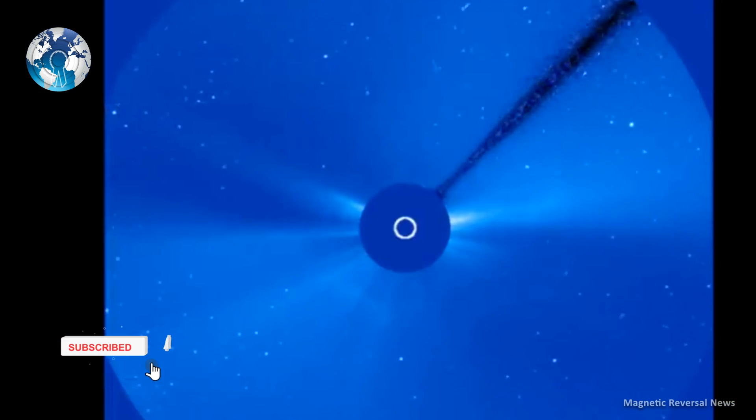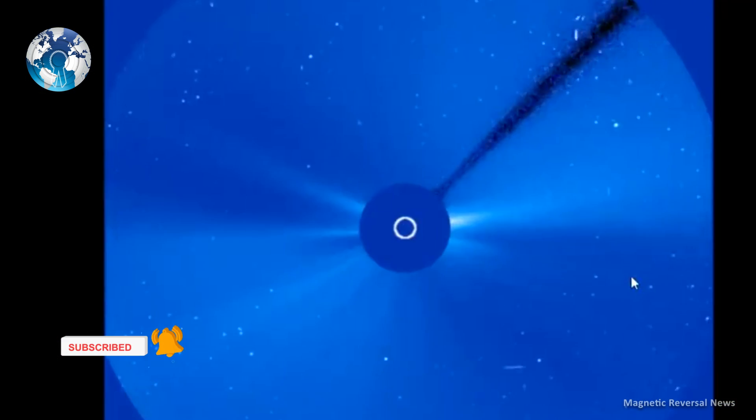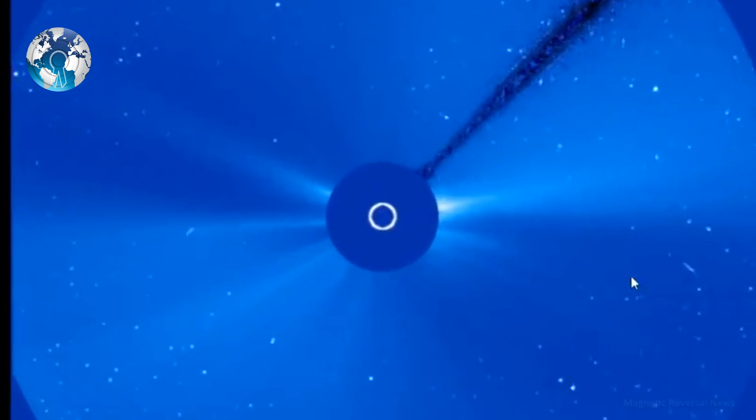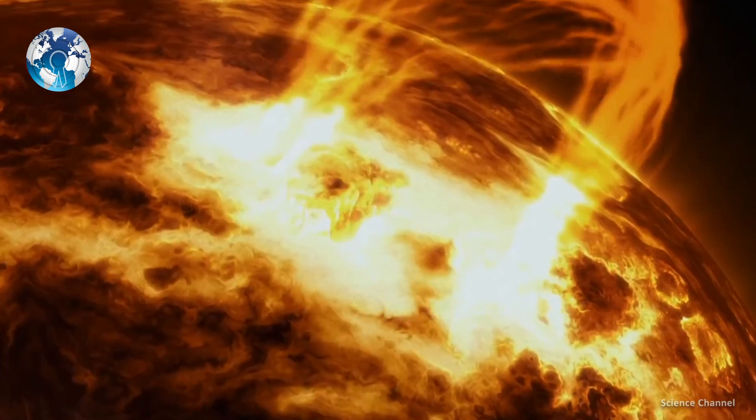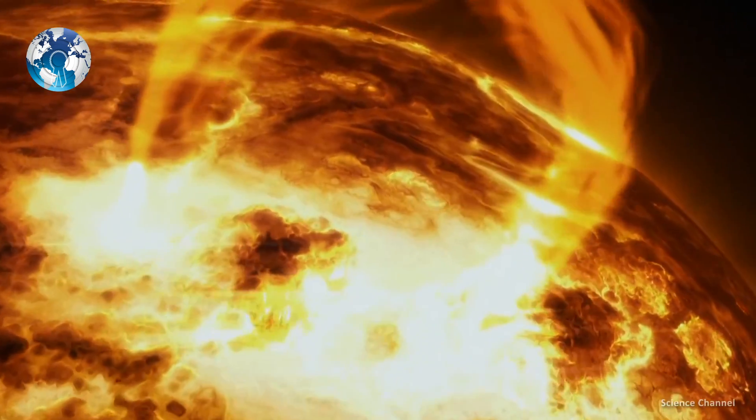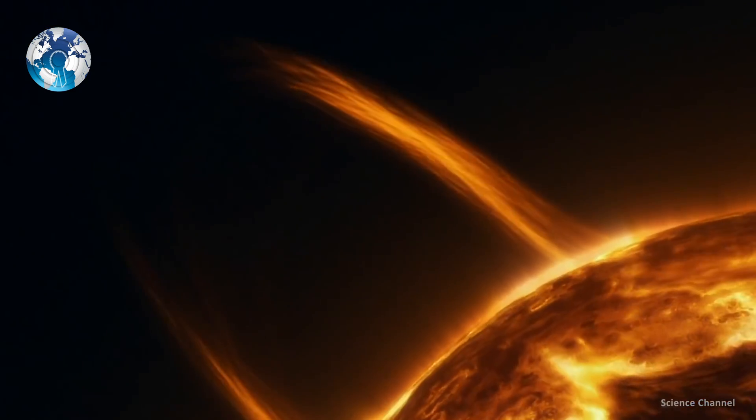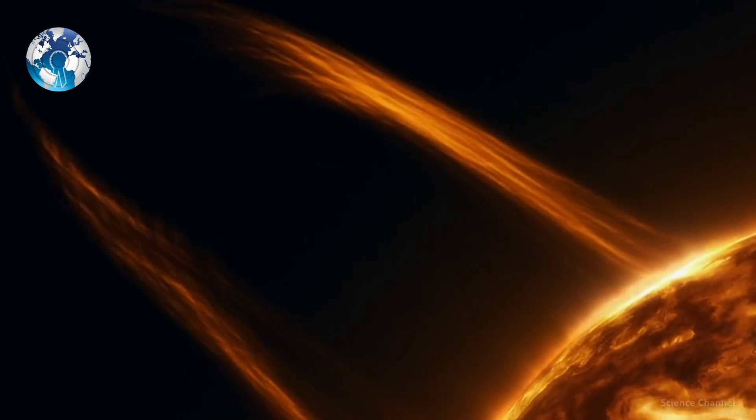The agency rated the storm as G-2, which means it is moderately strong. It is expected to arrive around midday and will continue until October 12.